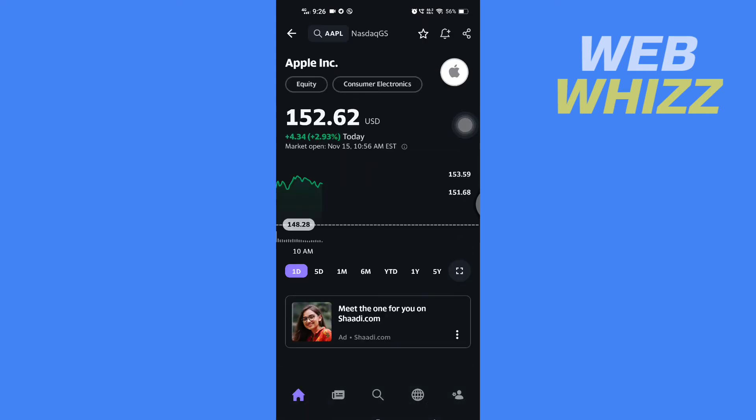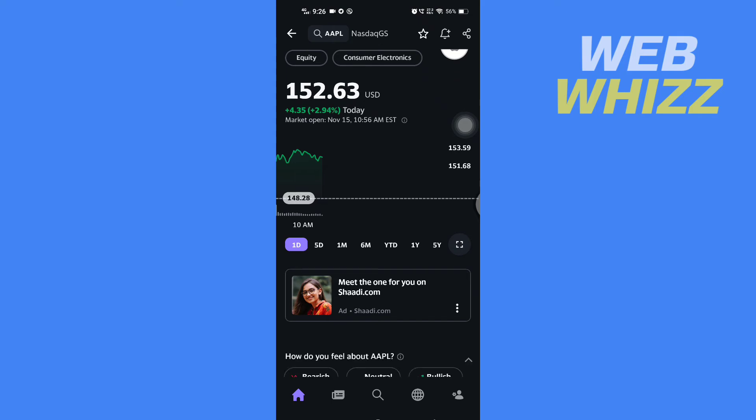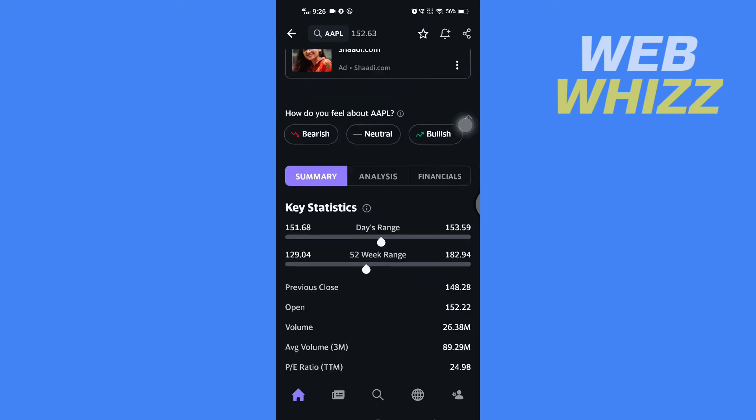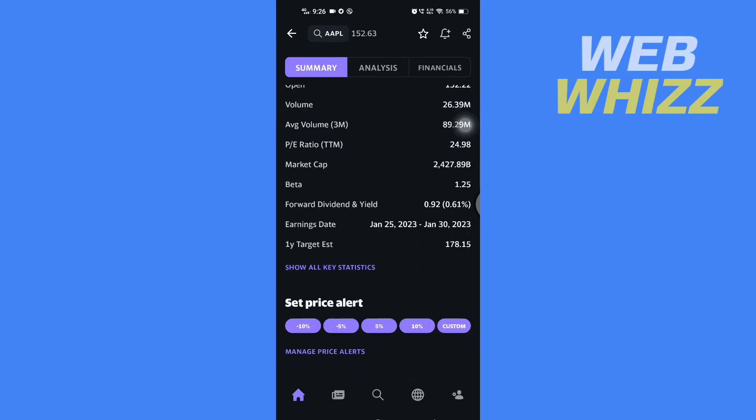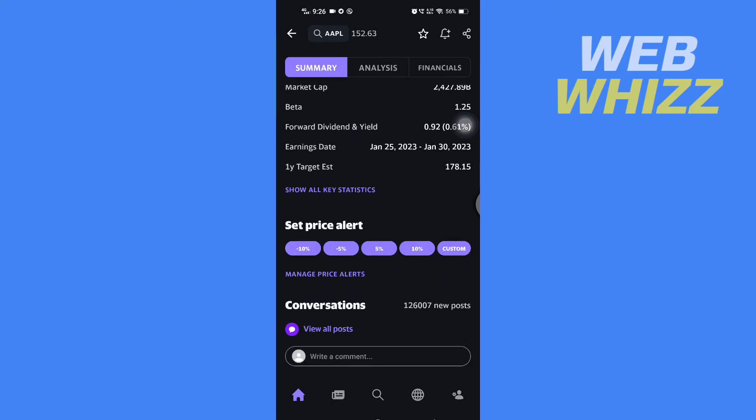Once you have opened the stock, you have to scroll down, and here you will see Set Price Alert. You can set from here minus 10, minus 5, or if you want to set custom, you can tap on custom.